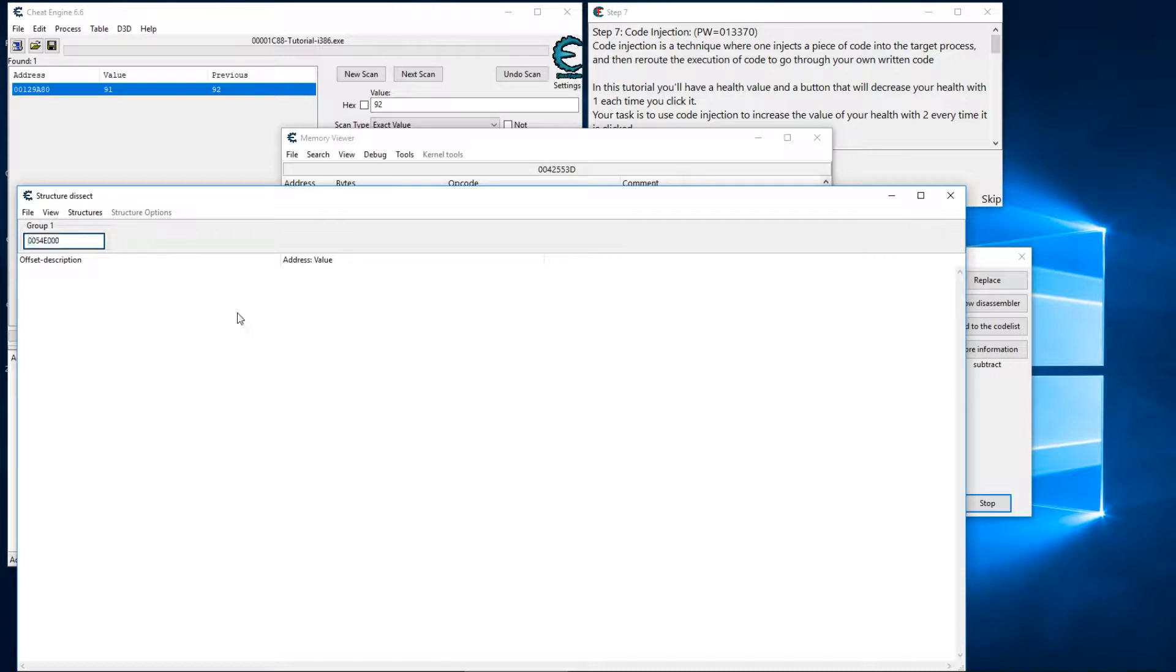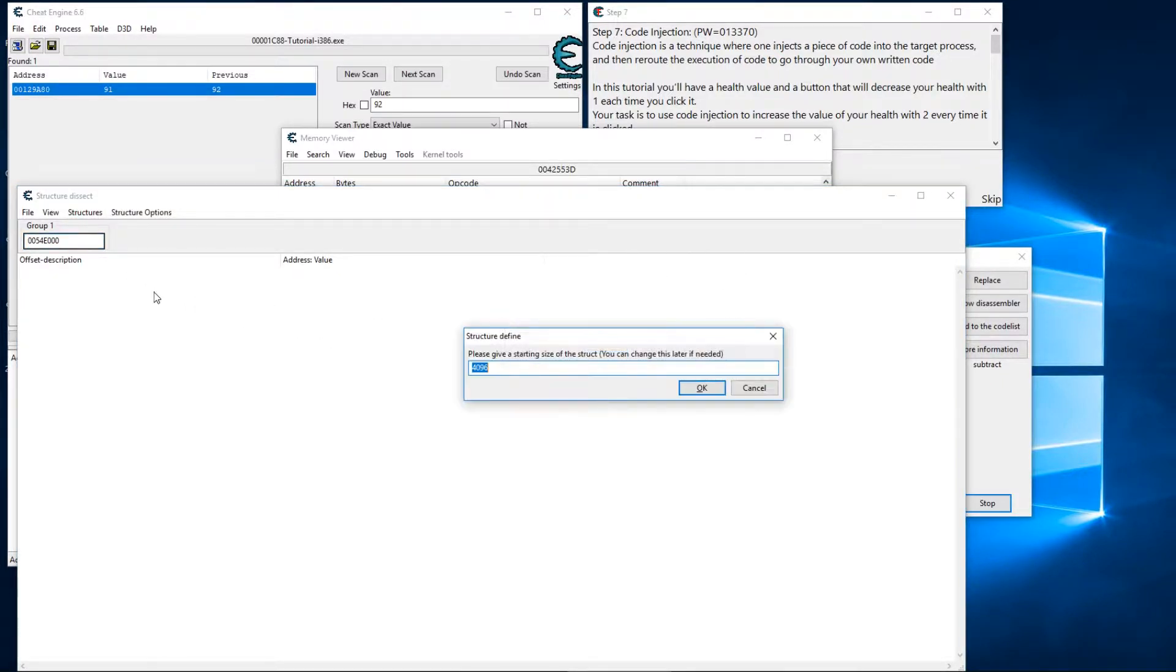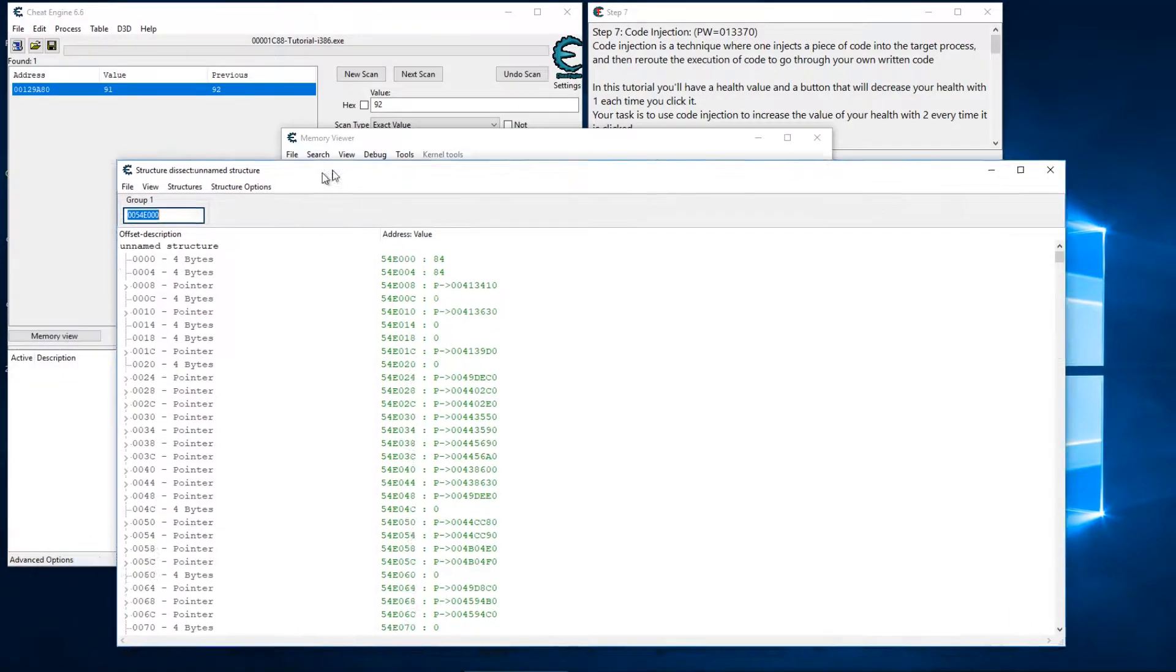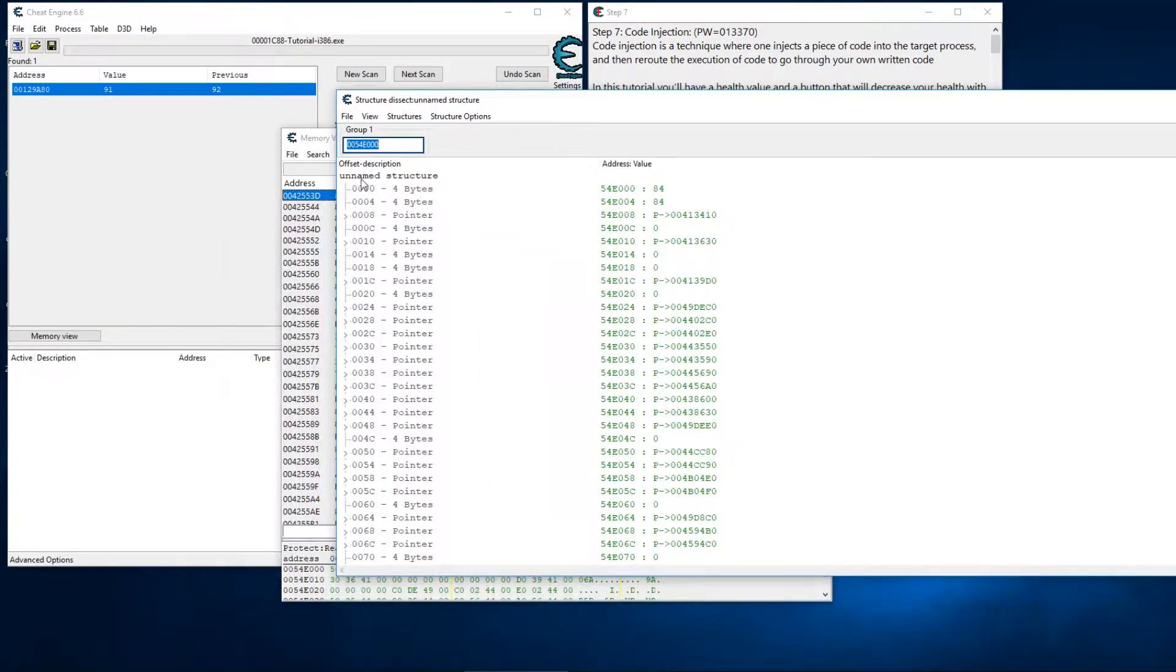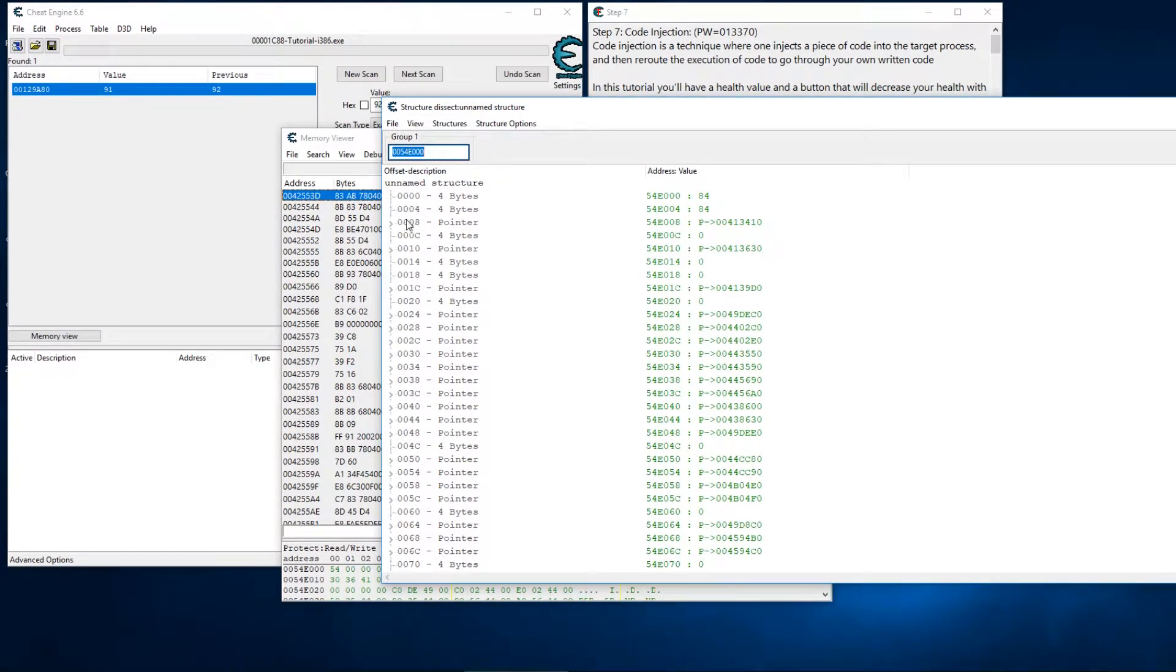We'll imagine that this address is actually the folder and then we can see all these different offsets here, right? And these kind of represent files in a folder. That's not technically accurate but as an analogy that's pretty close.